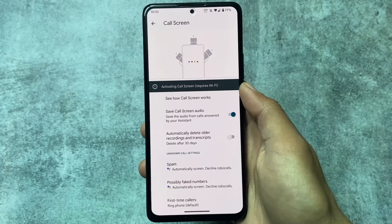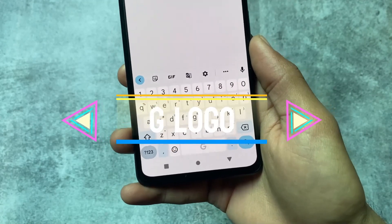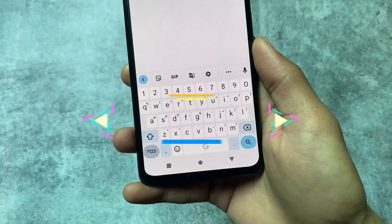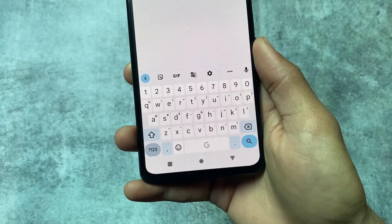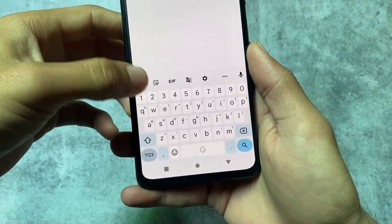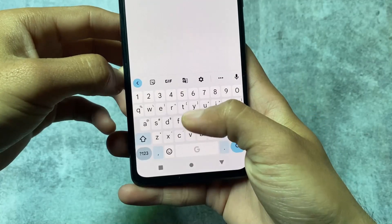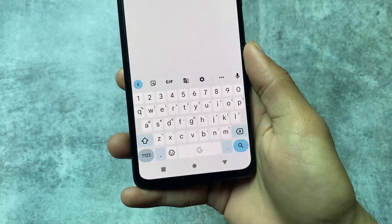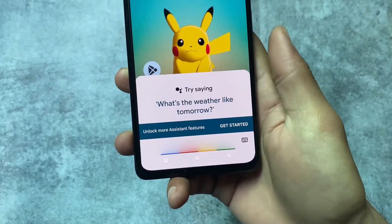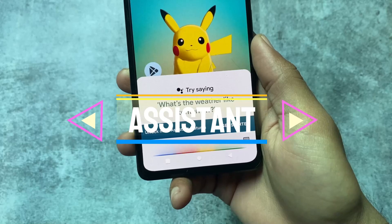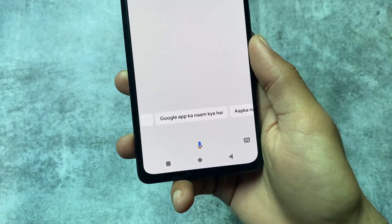One of my favorite features is the G logo on the Google Keyboard spacebar — it looks so professional and cool. You can't get this by default; you only get it by installing the Pixelify Magisk module. It's just my personal opinion, but I definitely love this feature.